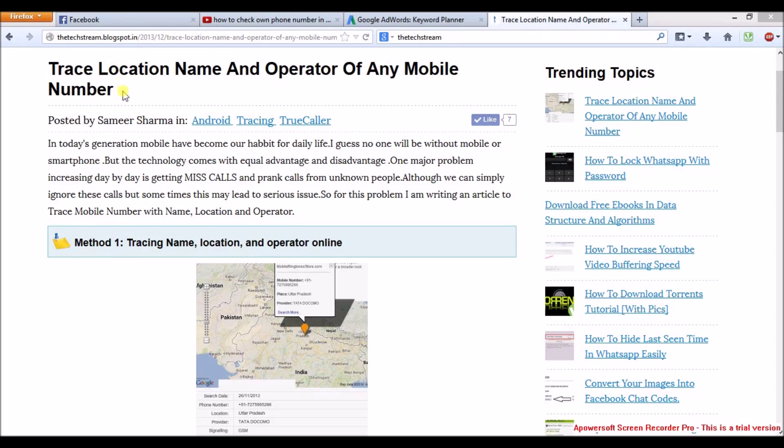I will show you three methods to trace a location, name, and operator of any mobile number.